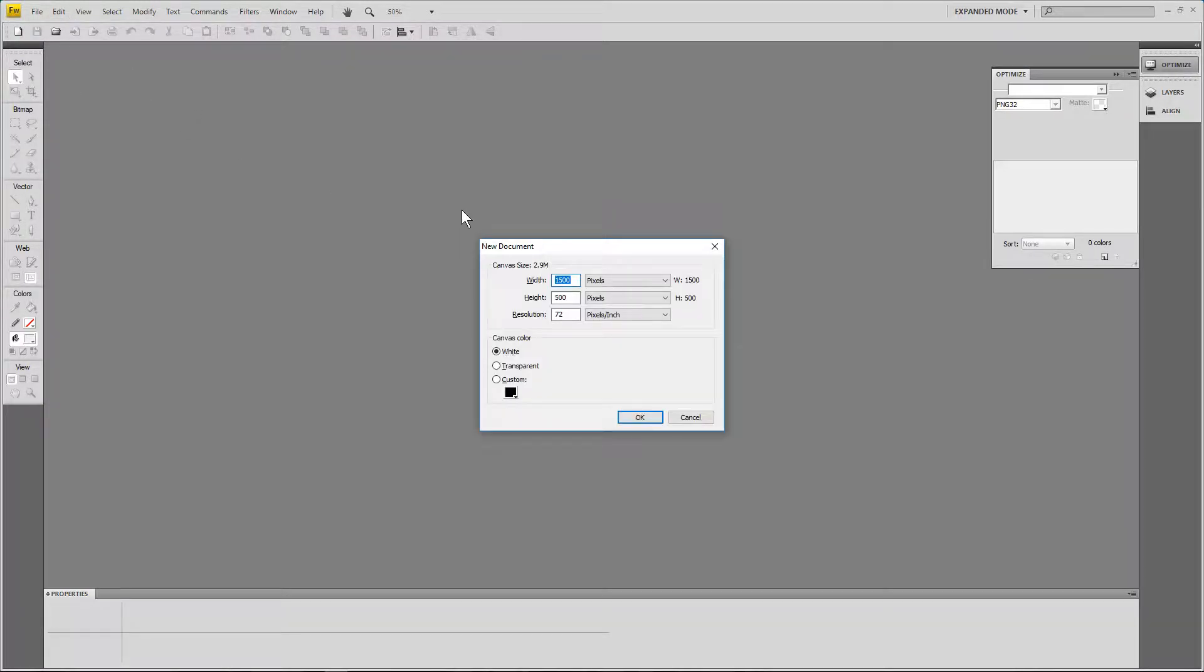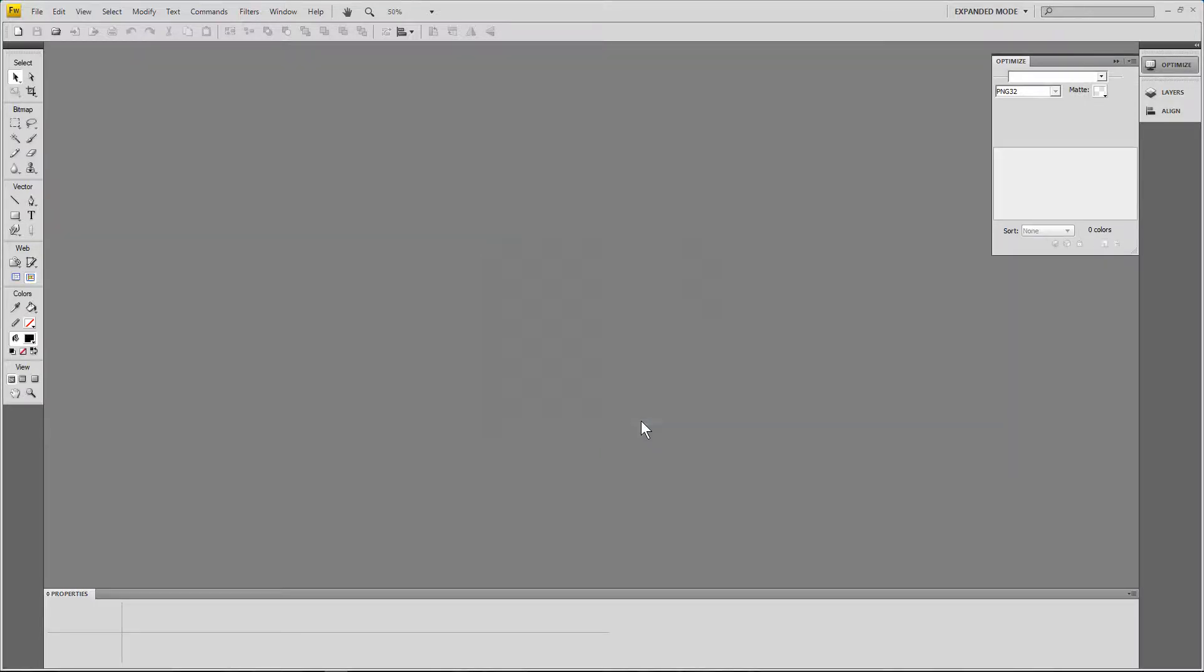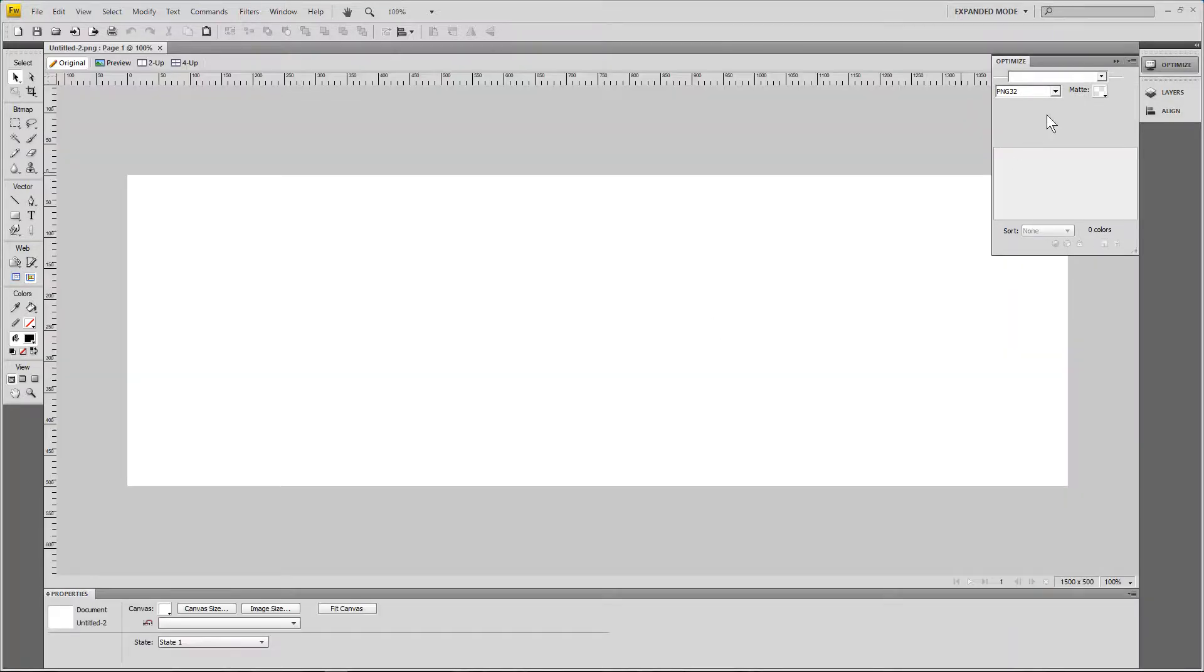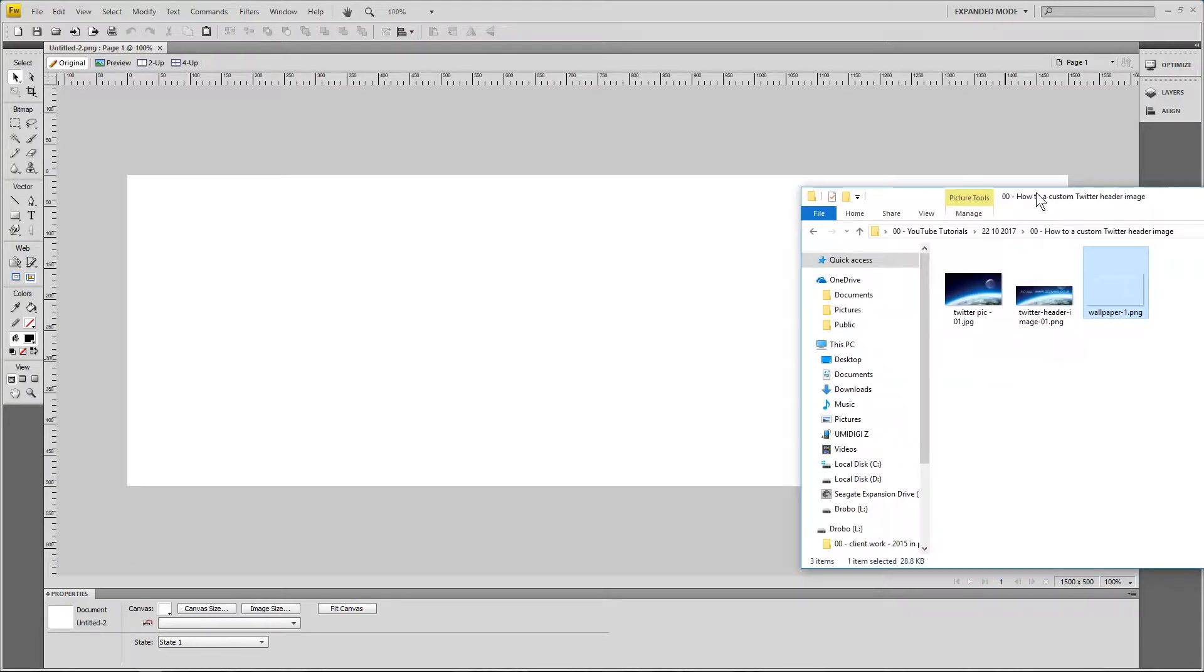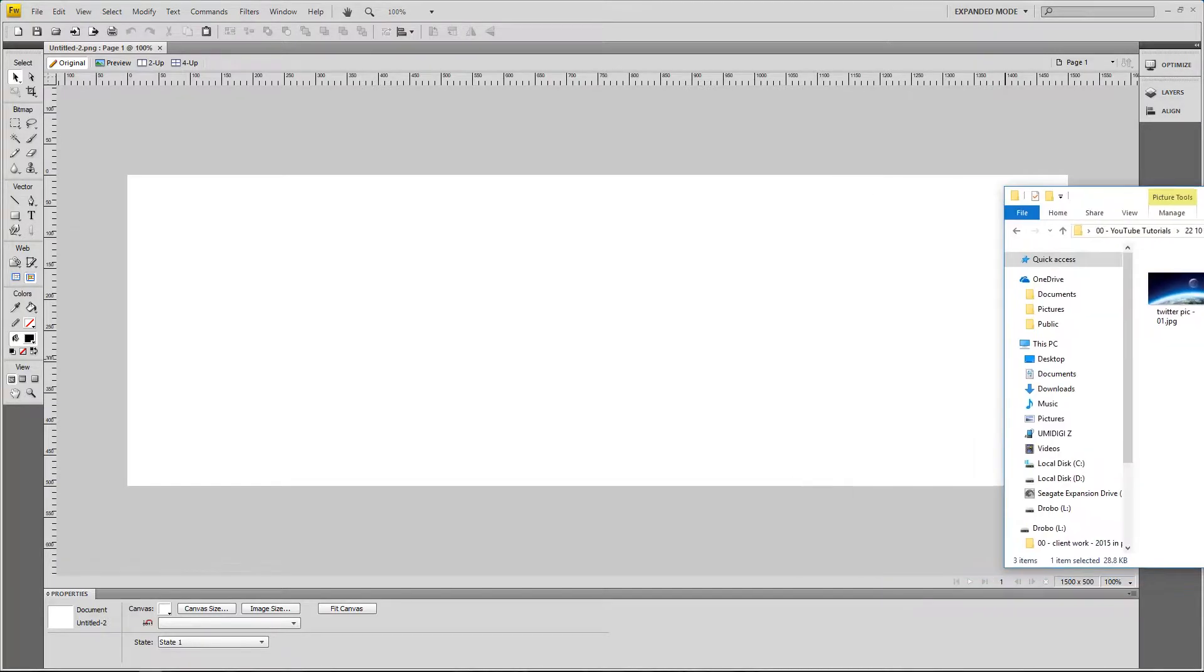I'm going to create a new image and I want to make that image 1500 by 500 pixels - 1500 wide, 500 high. I'll click OK and then I'll have this blank canvas. I've got a few images here.